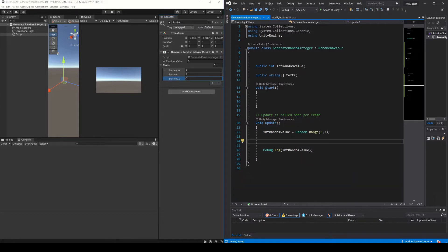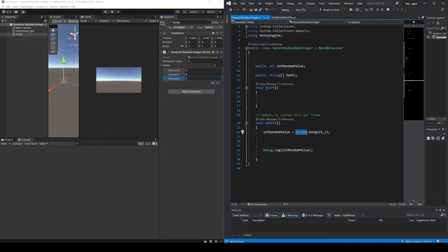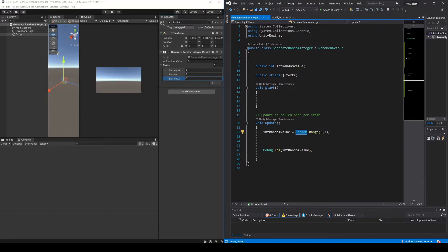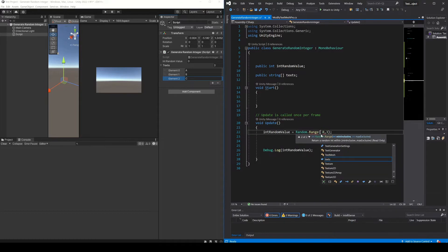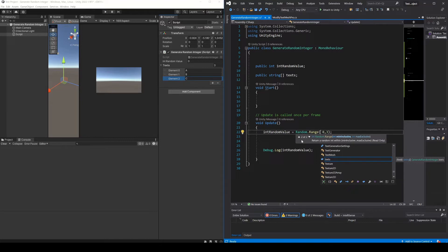Let's start by generating the random number. To do this we use the random class. Inside the random class there is a function called range, this function will allow us to generate random numbers. Specifically the instruction would be random.range, and here when opening parenthesis notice that this window is telling us that there are two overloads for this method.